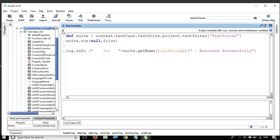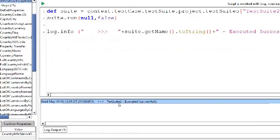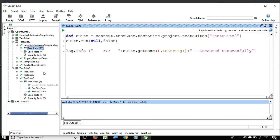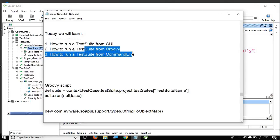Running it again — it runs Test Suite 2, and once execution is over it prints 'Executed successfully'. So this is how straightforward it is: just two lines of code and you can run a test suite with a Groovy script. Now let us come to our third option — how to run from the command line.